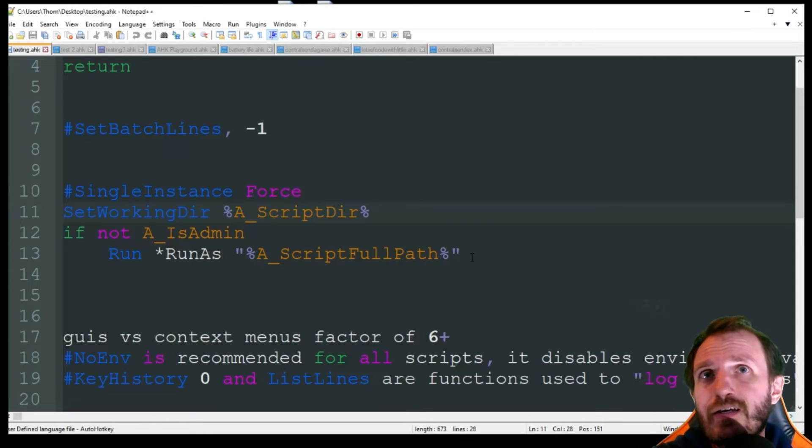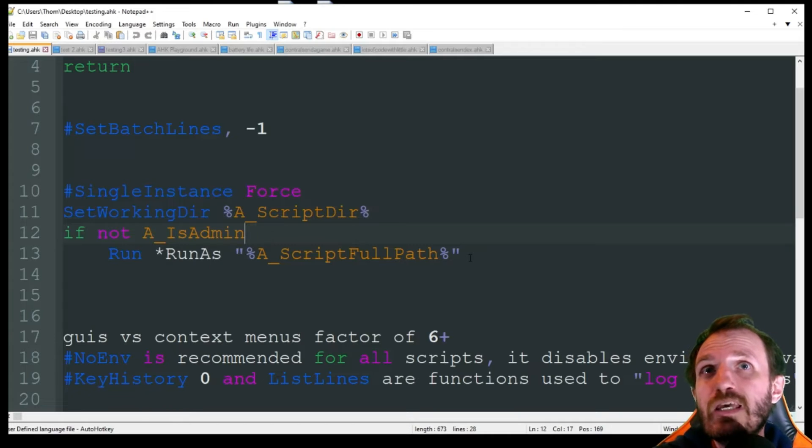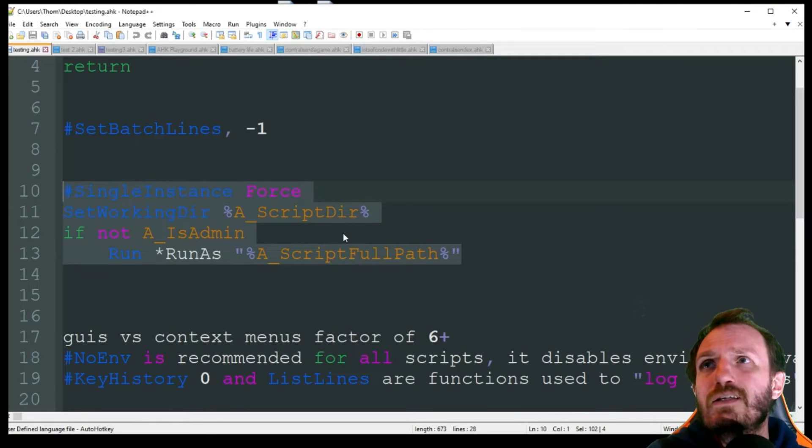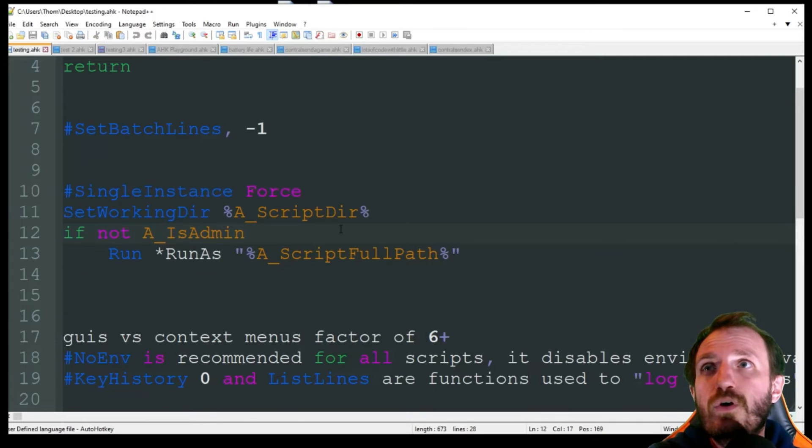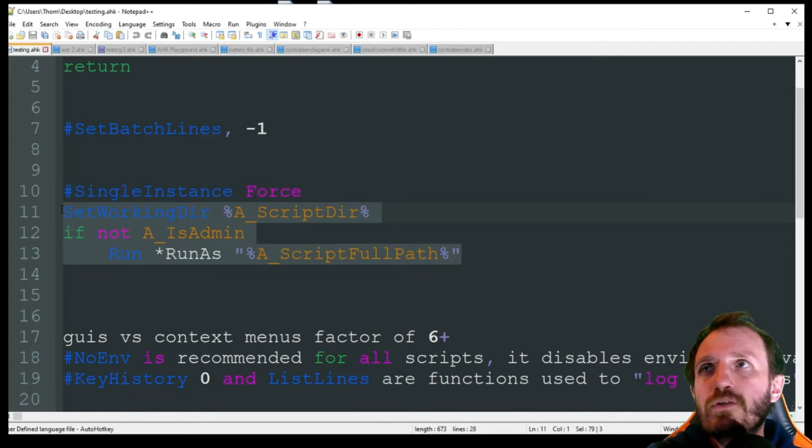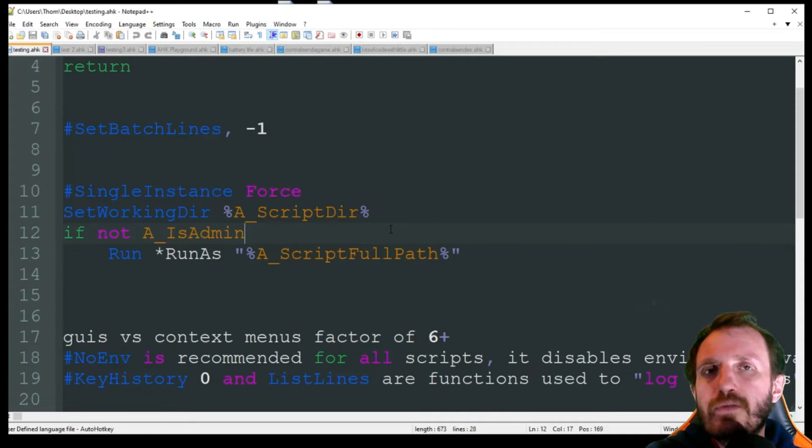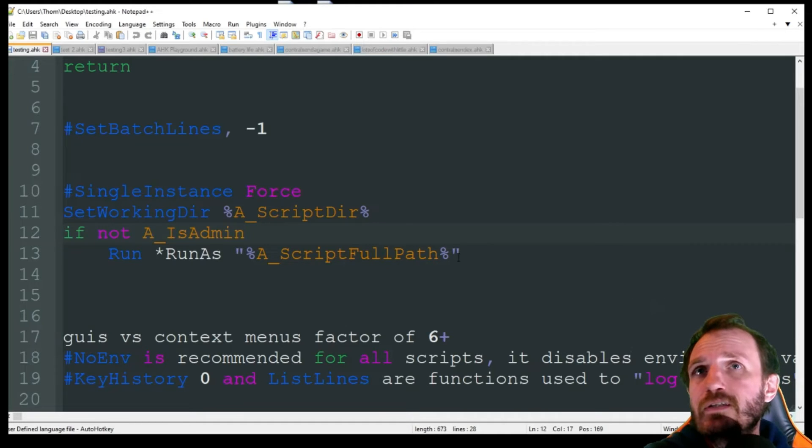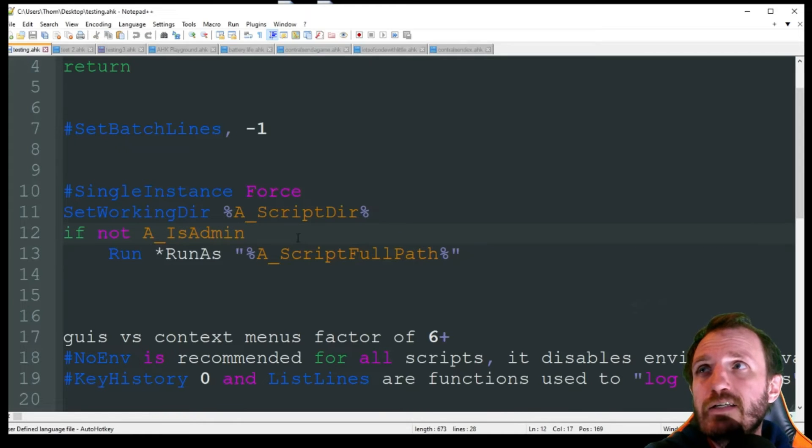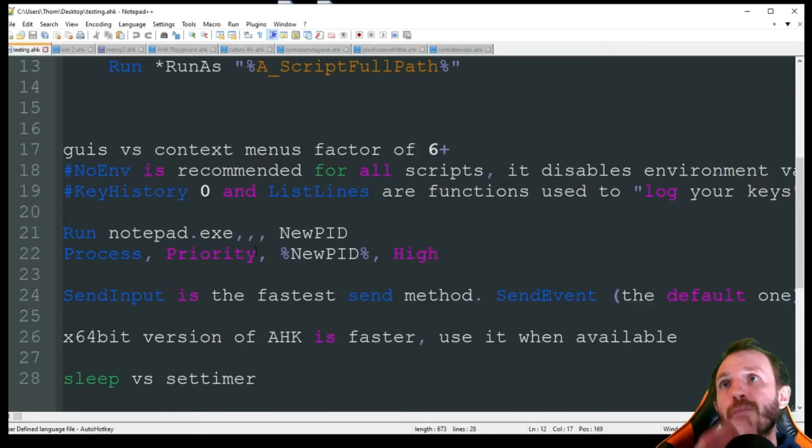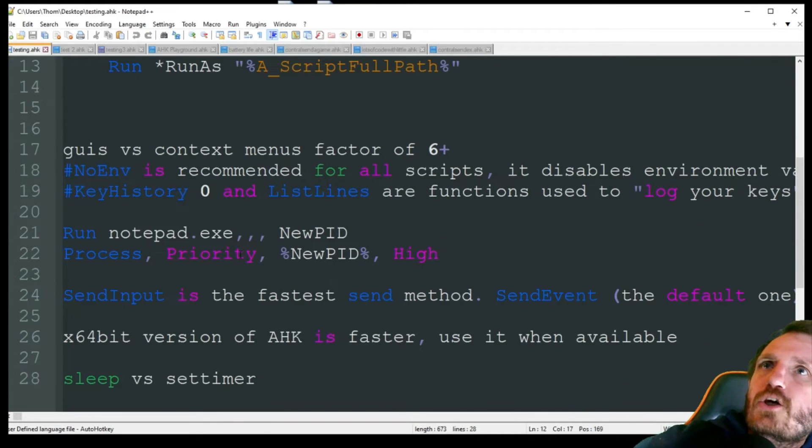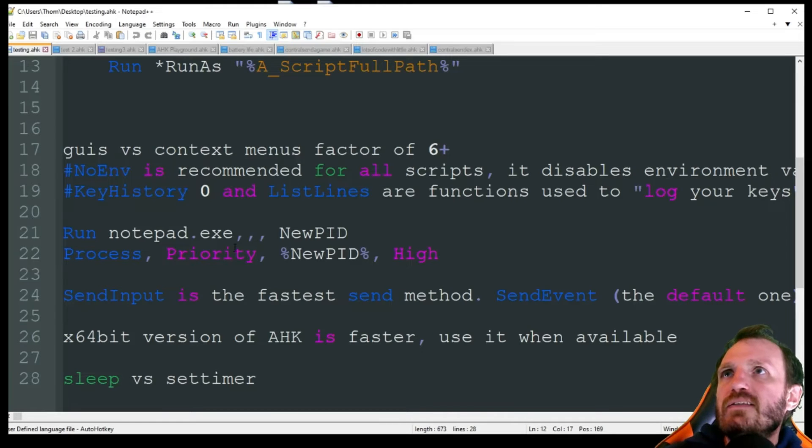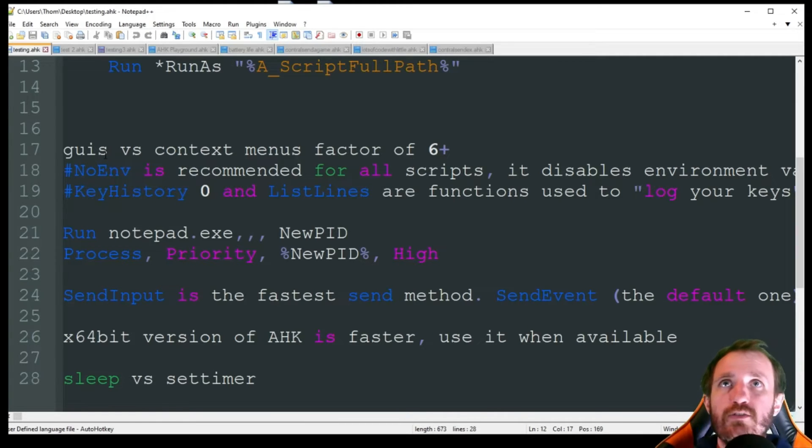Right here with the star and the RunAs, that's basically telling wherever the script is, go ahead and run it as an admin. Depending on the settings of your computer, but pretty much 99% of you will get a little pop-up saying are you sure you want to run this as admin - just say yes. So this is just double checking that you did run it as admin. Running as admin is going to give it a lot more power for your CPU.